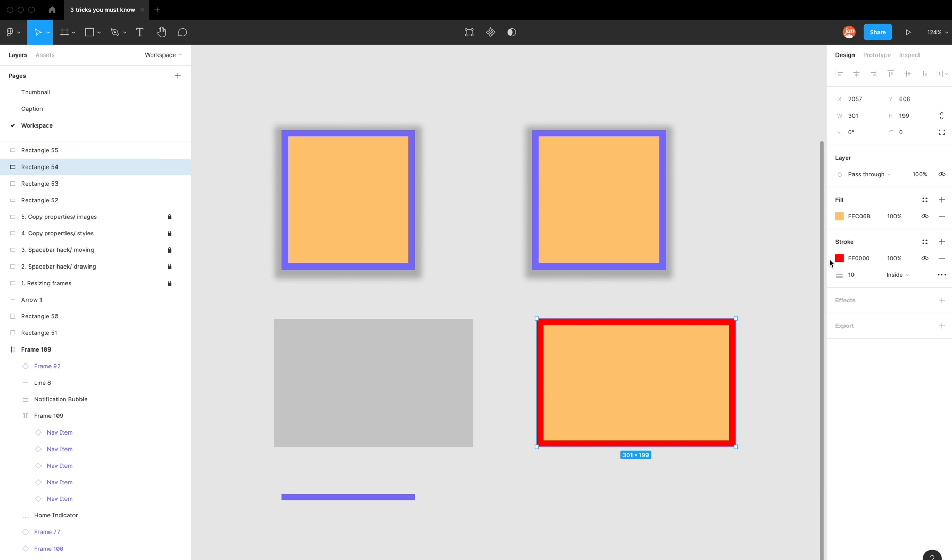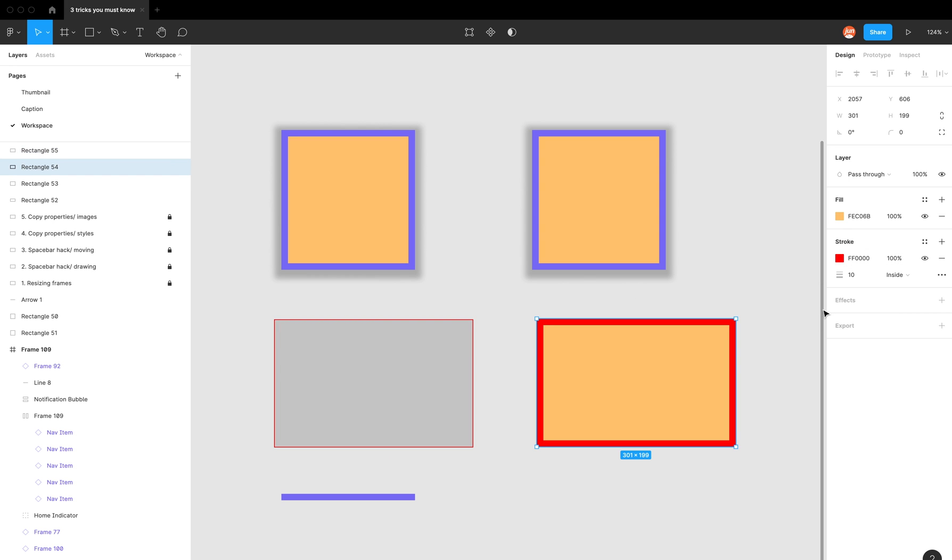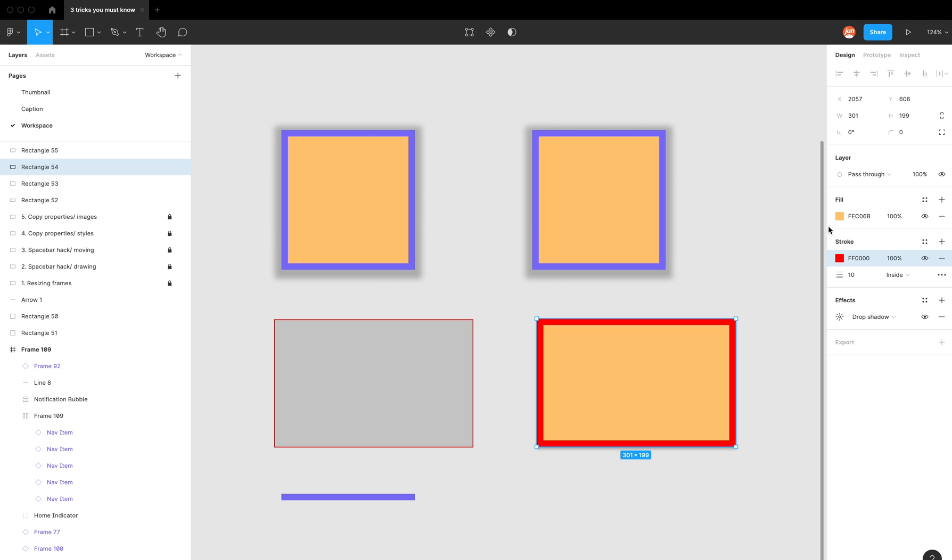You can actually select the edge of the stroke and just do a regular copy - so just command C - and then paste. So all this does is it copies the color, but it doesn't copy the thickness. The things you can copy are the effect, so for example I can click on the effect or the stroke - so just the edge of it - or the fill, which can be handy.